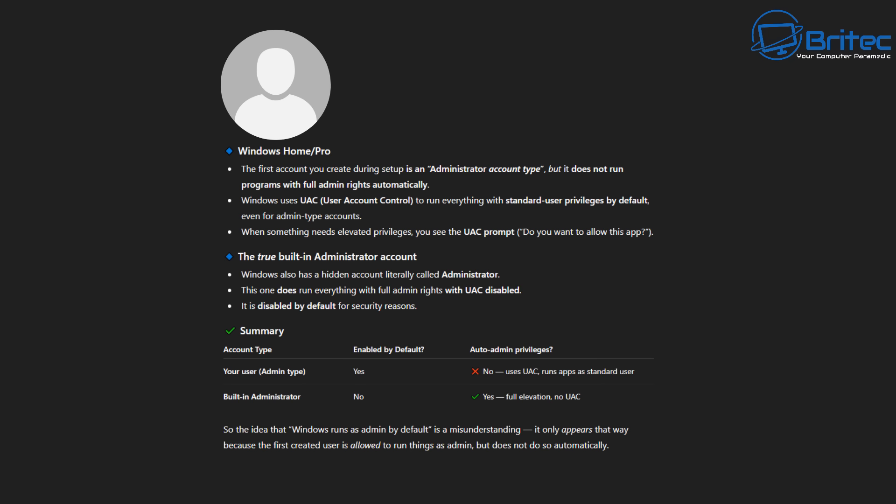You have to use the UAC, which is the User Account Control, to run everything with standard user privileges by default, even for admin-type accounts. So when something needs elevated privileges, you'll see a UAC prompt asking 'do you want to allow this app?' and you say yes to go ahead and install.